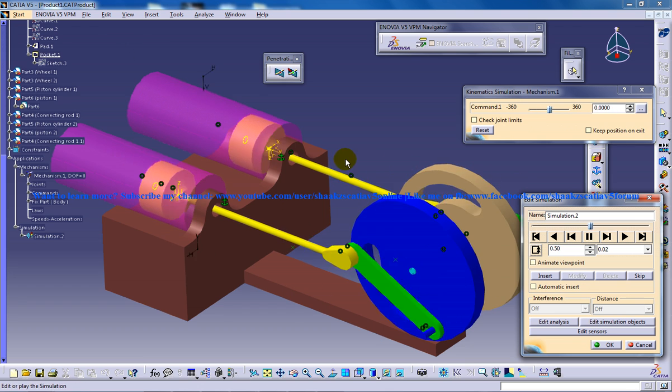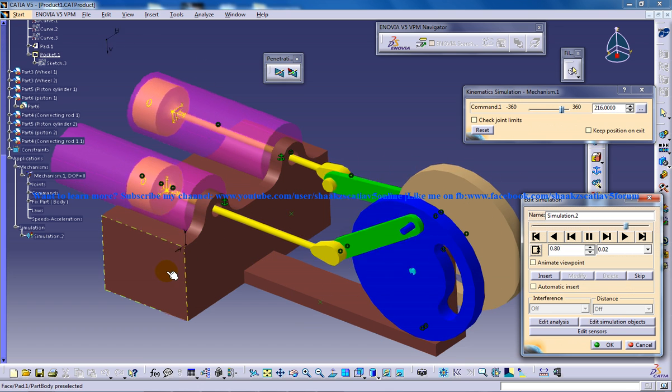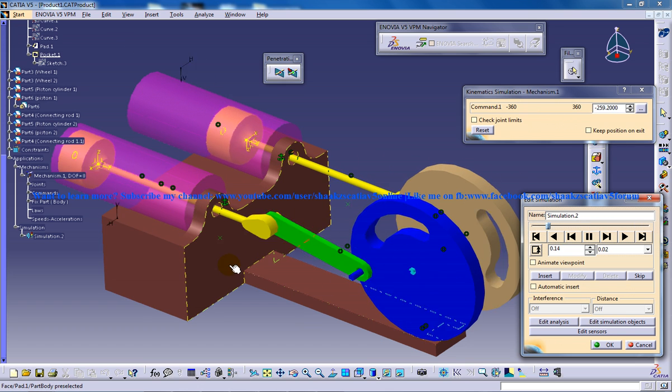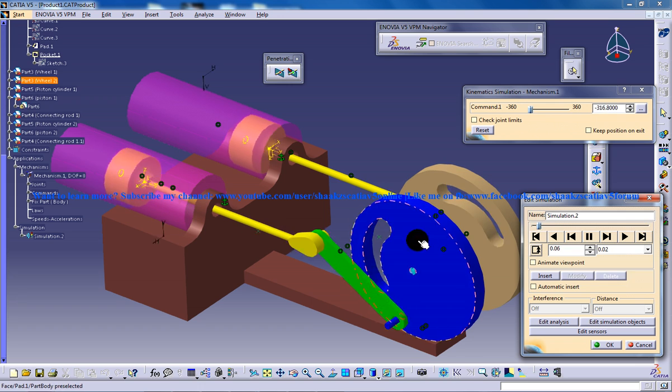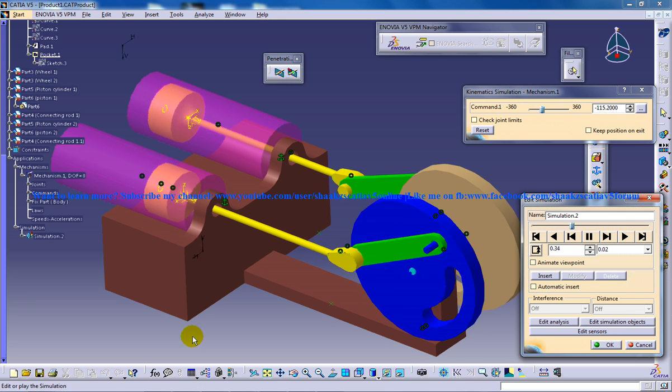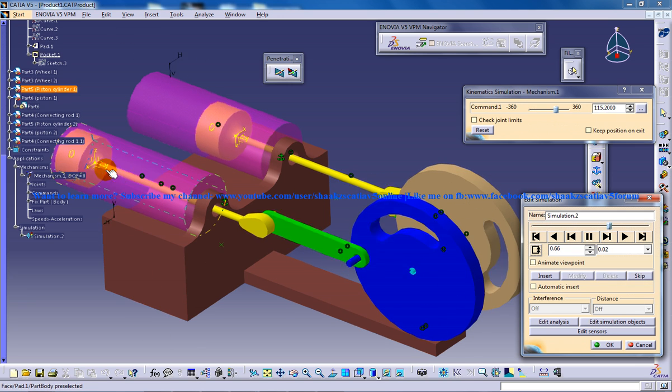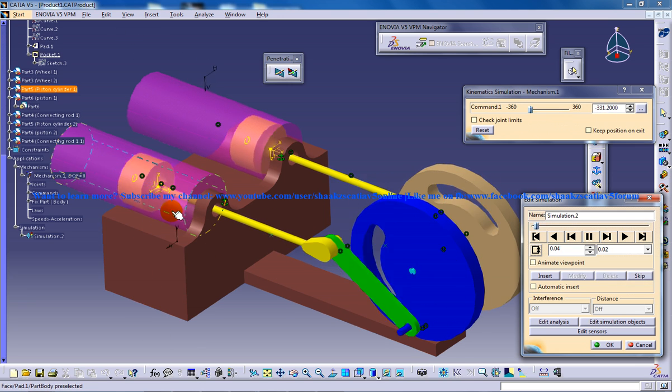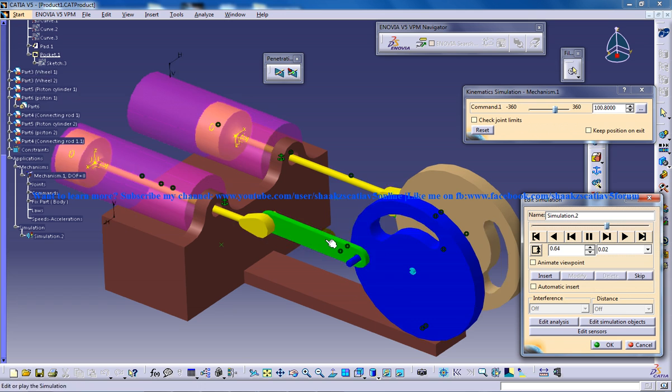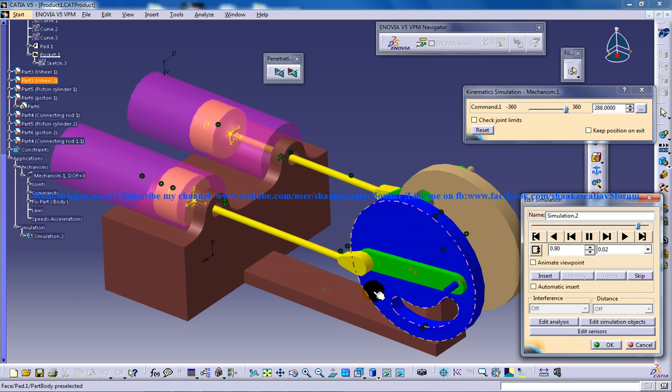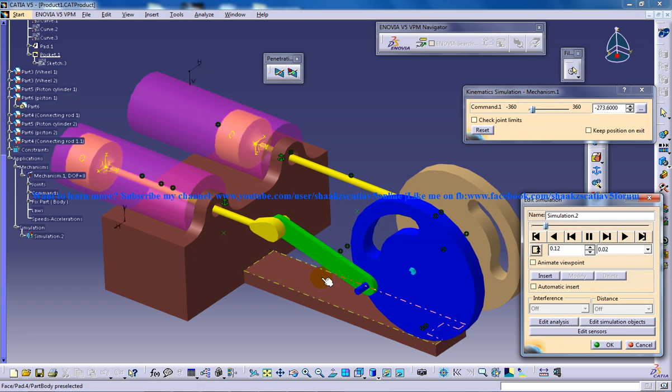As you can see over here, you have the basement here and a wheel here and a piston and linkage, two bar linkage or whatever you call it.